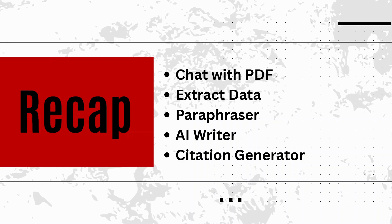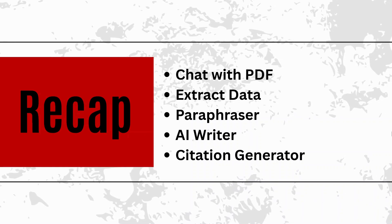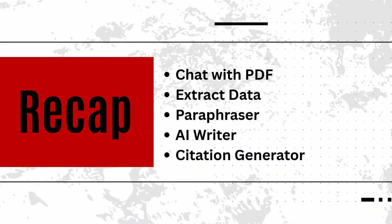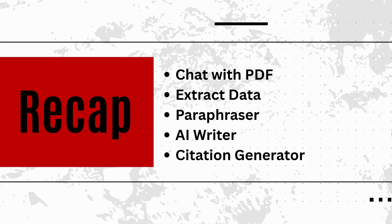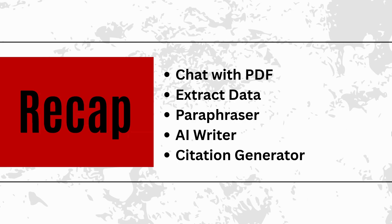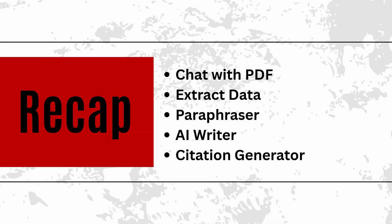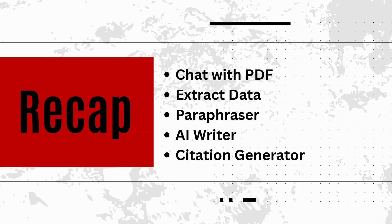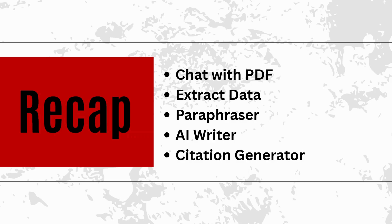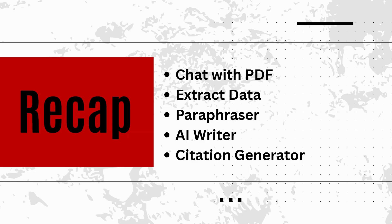To summarize, in this video we explored five powerful features of SciSpace: chat with PDF, extract data, paraphraser, AI writer, and citation generator. These tools are a dream come true for anyone working with academic content. In part two, we will go deeper and explore tools for topic discovery, literature review, AI detection, and converting papers to video.